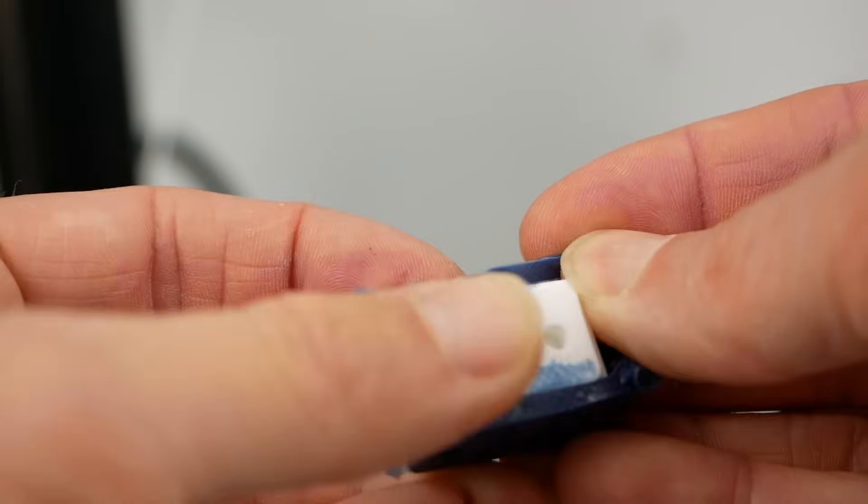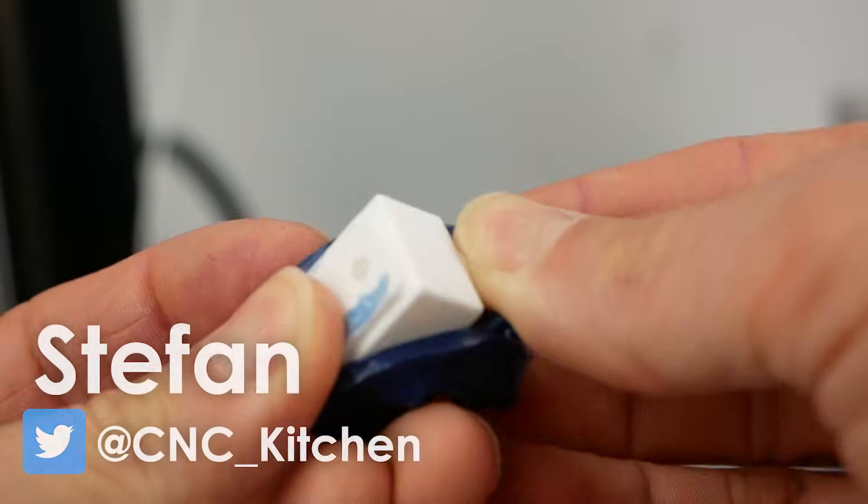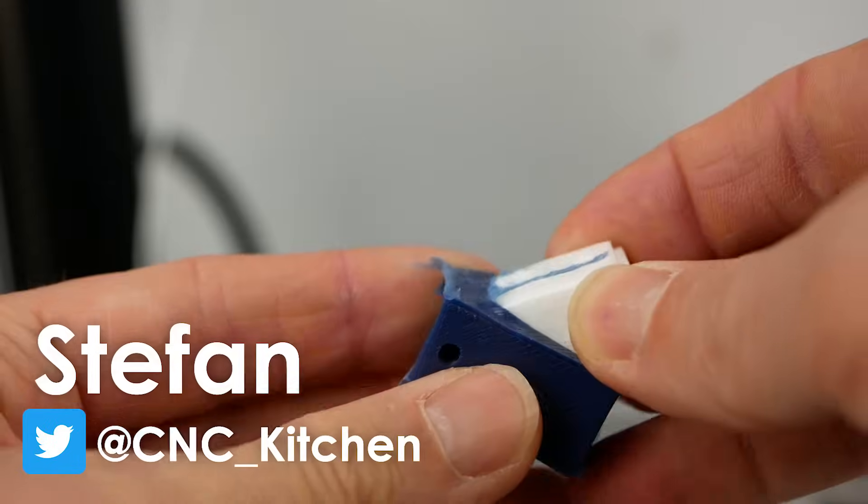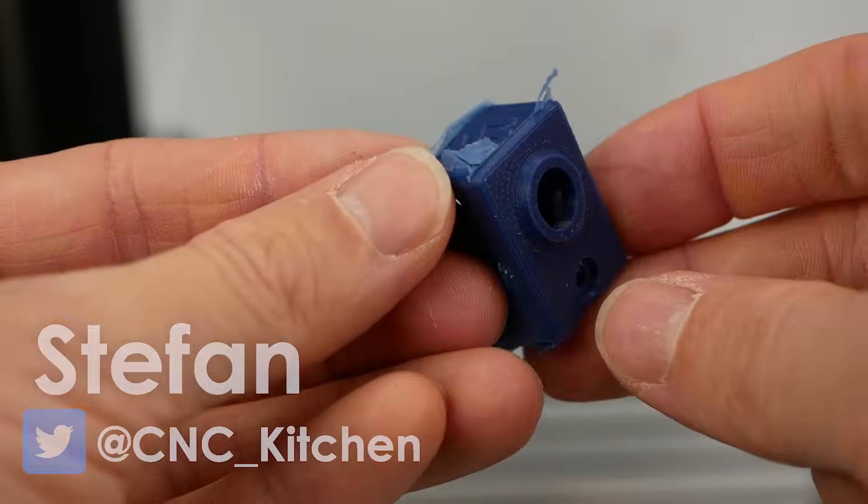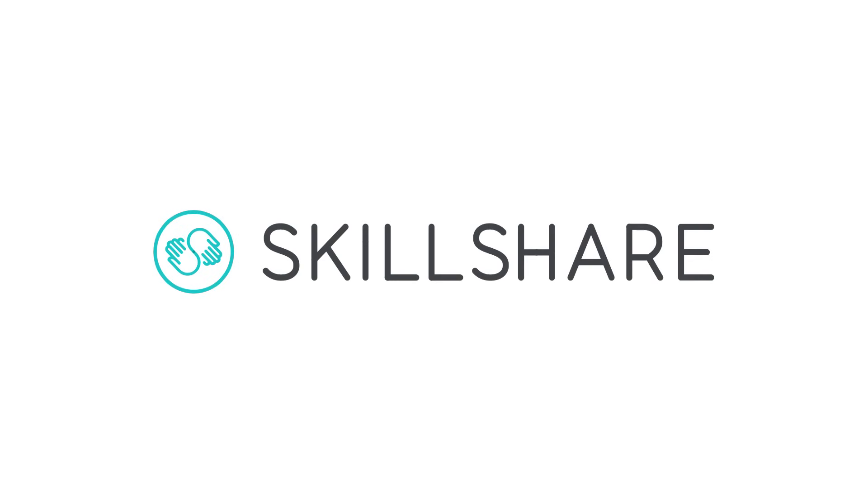Guten Tag everybody, I'm Stefan and welcome to CNC Kitchen! This video is sponsored in part by Skillshare.